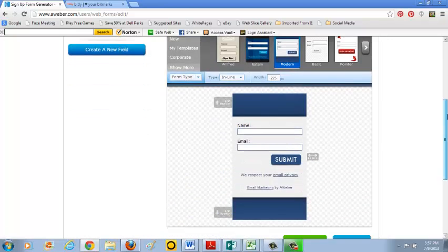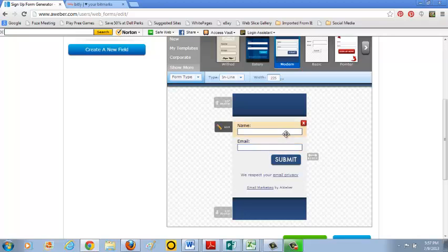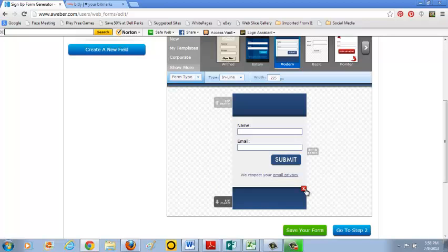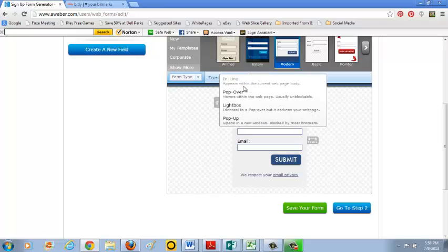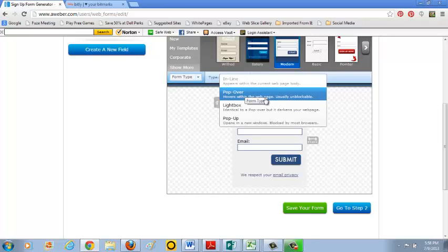And it brings up the beginning of what you're going to work with here. It's a basic lead capture page where they enter their name, their email address. Some of this stuff down here I'm going to get rid of because it's really not relevant. And I'm not going to use a footer so I'm going to delete that. And I'm also going to change the type from inline to a popover where it hovers over the web page and it's usually unblockable.